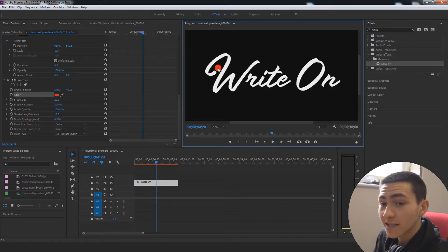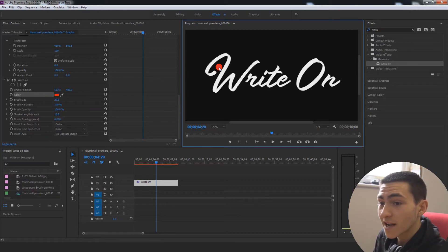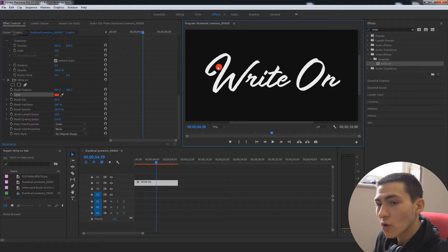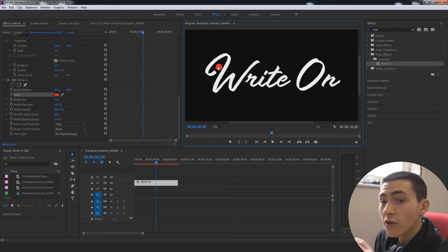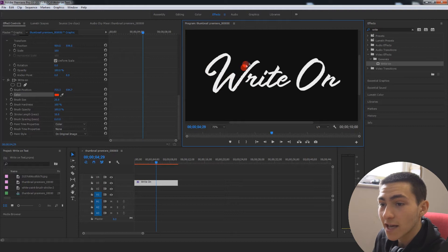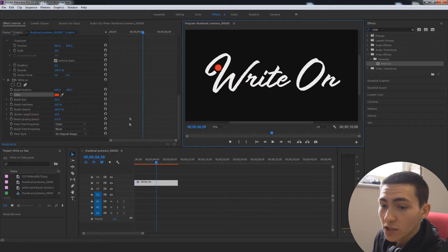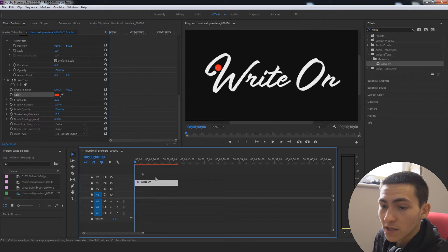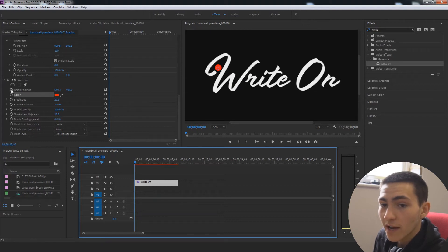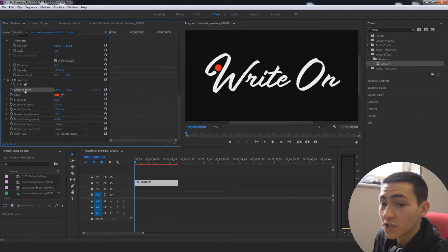I'm going to start this animation right here so that it's not covering any text, but we want to start our particular brush from a place where we can animate it in. And we can make it look like it literally is following along and actually animating this on. So the way we'd actually start by doing this is go to the very first frame and go ahead and put the toggle animation on the brush position.